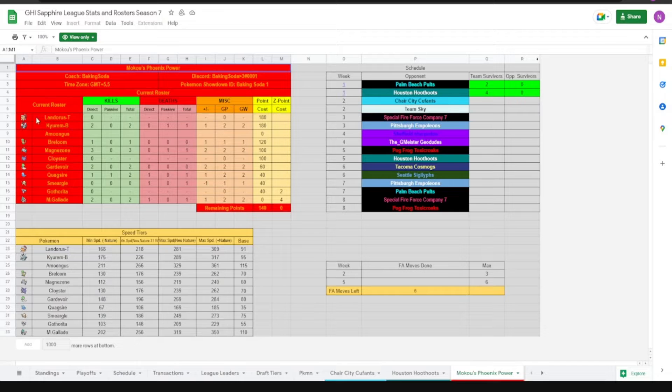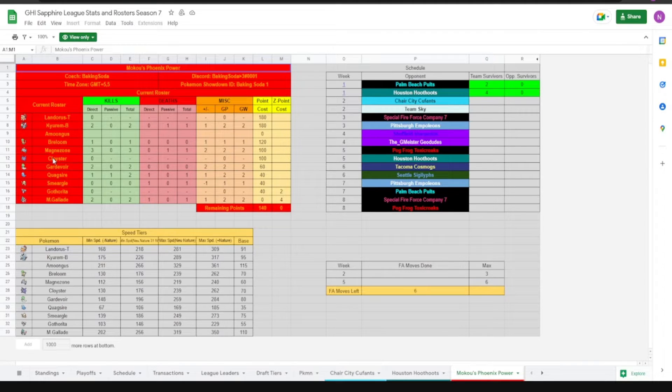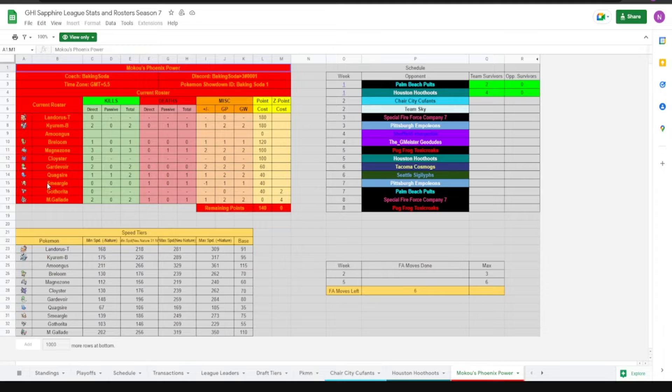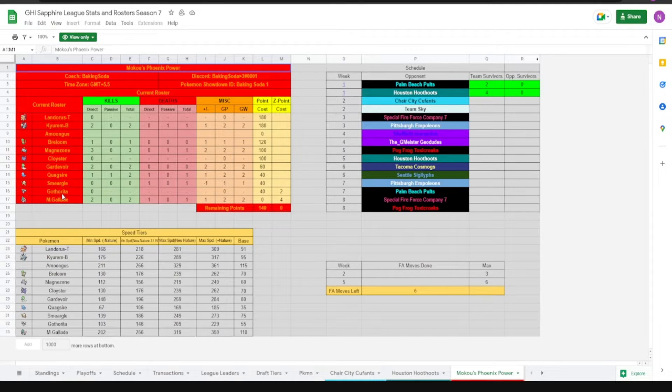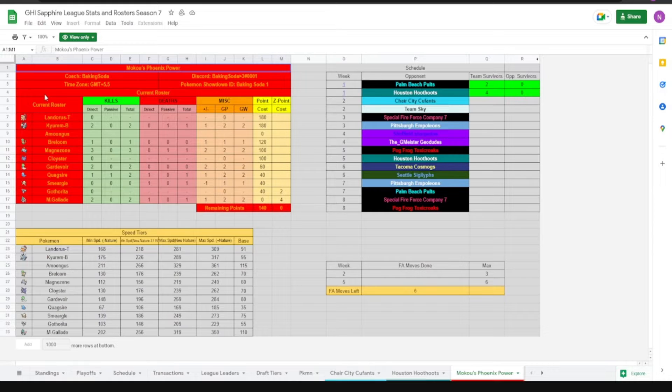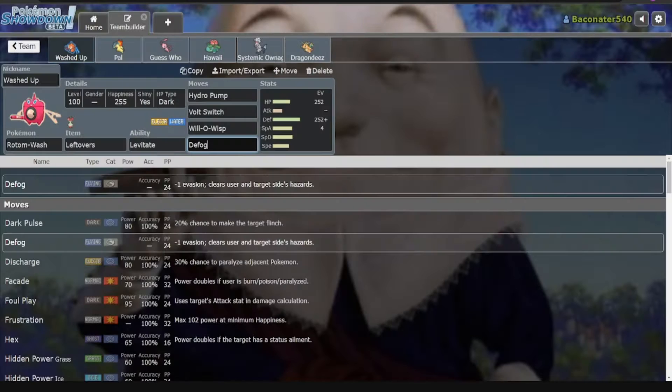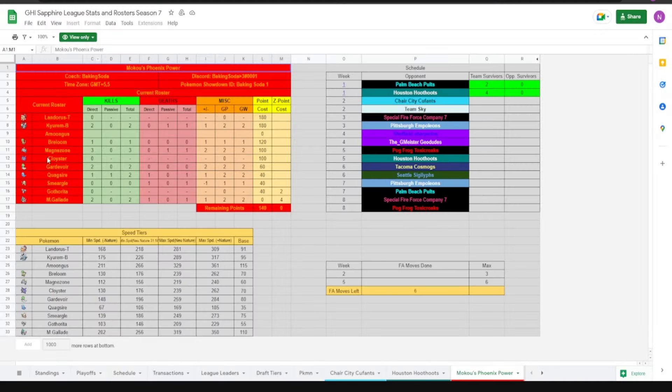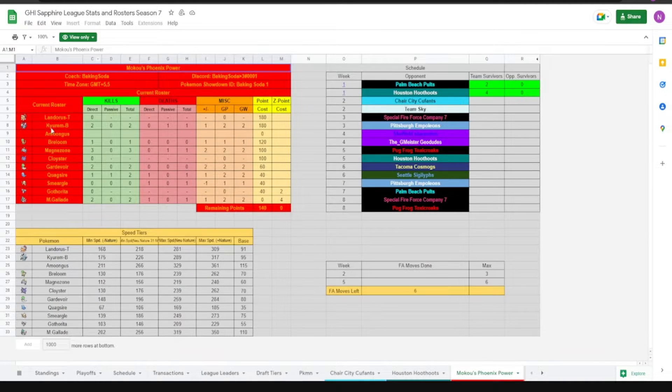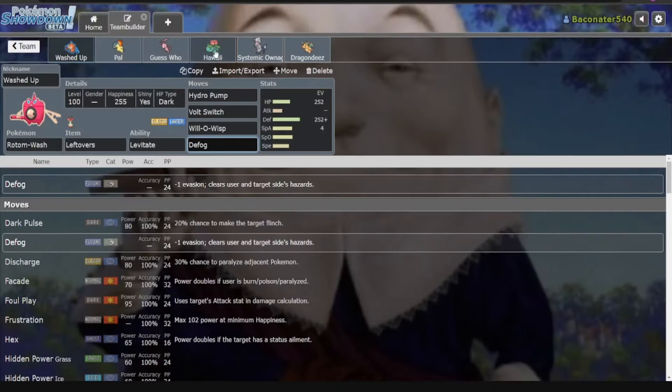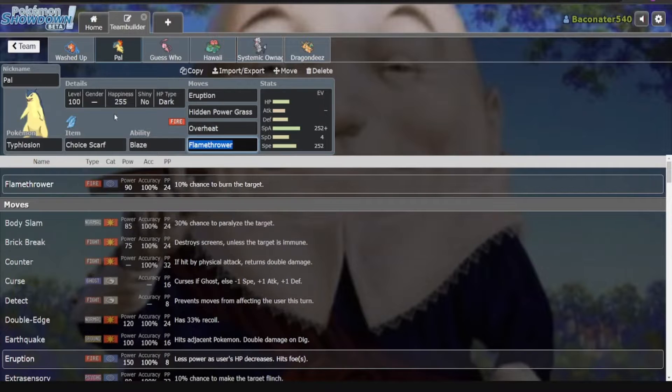It has a decent matchup against the rest of the team, along with Cloyster, fine against Smeargle I guess. Volt Switch out, and Gothitelle again, Volt Switch out. But for these Grass types and Magnezone and stuff like that, we've got some other answers.